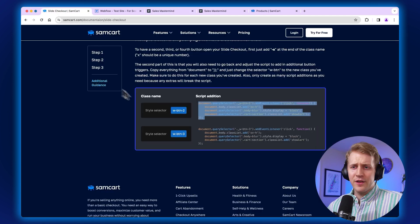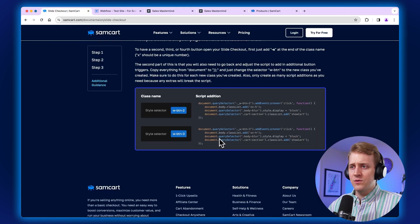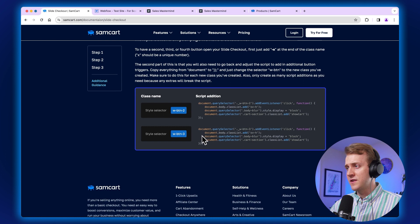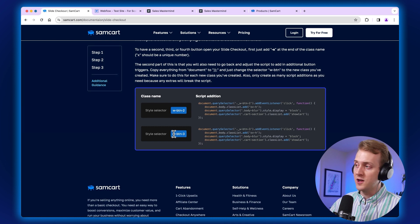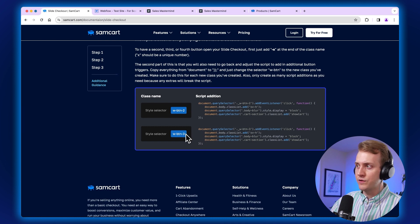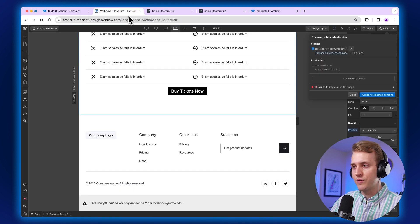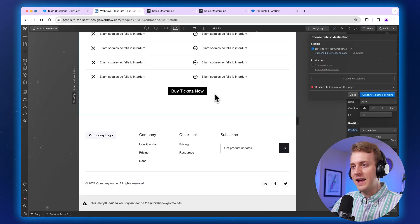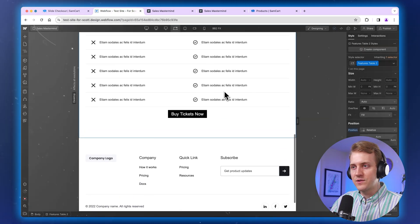Pretty good. And if I want to add a third button, I could go and do that whole process again, just with W-BTN-3, BTN-3, and add a third line of script. And that is it.